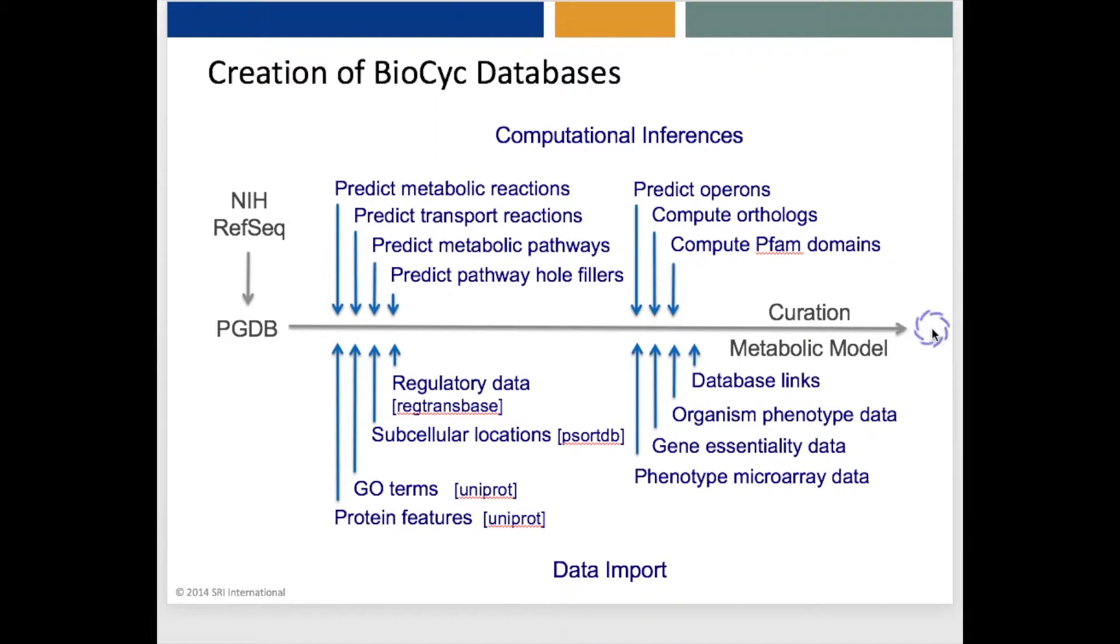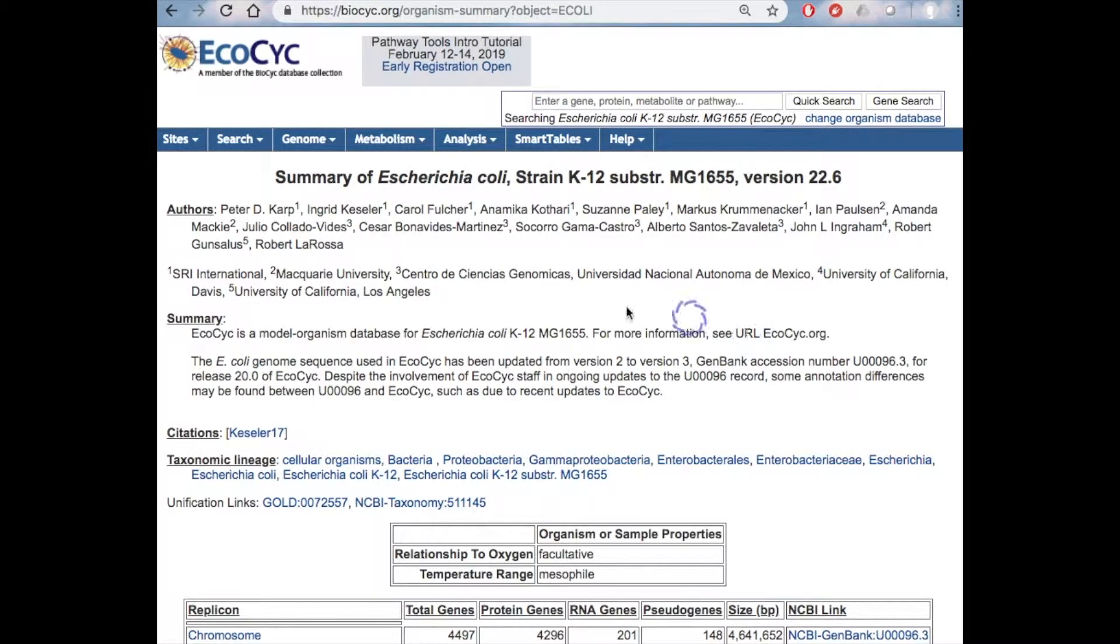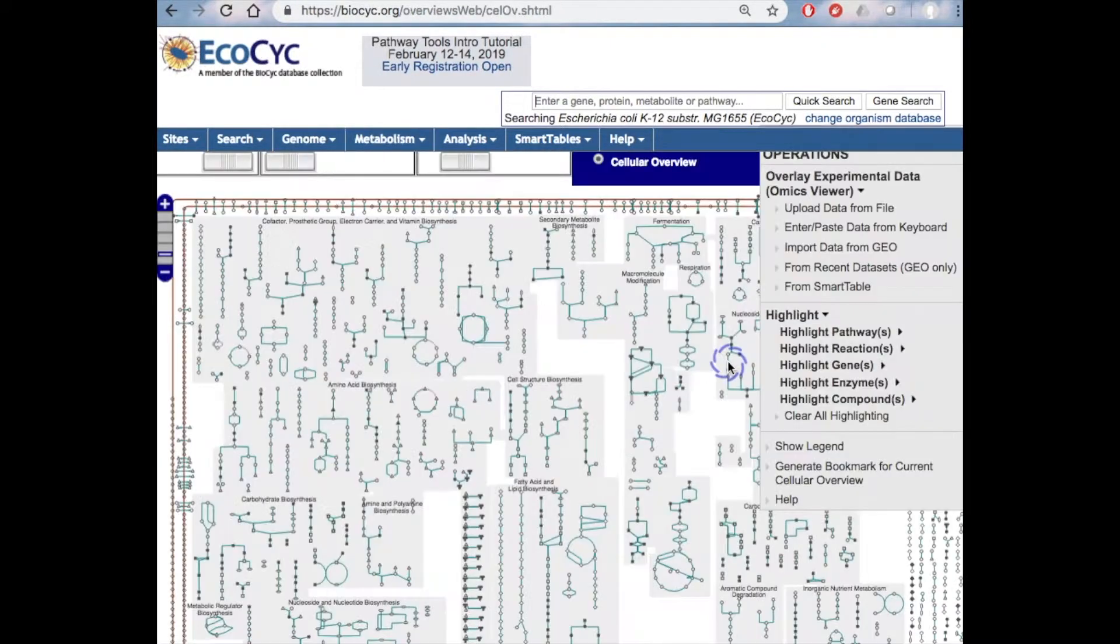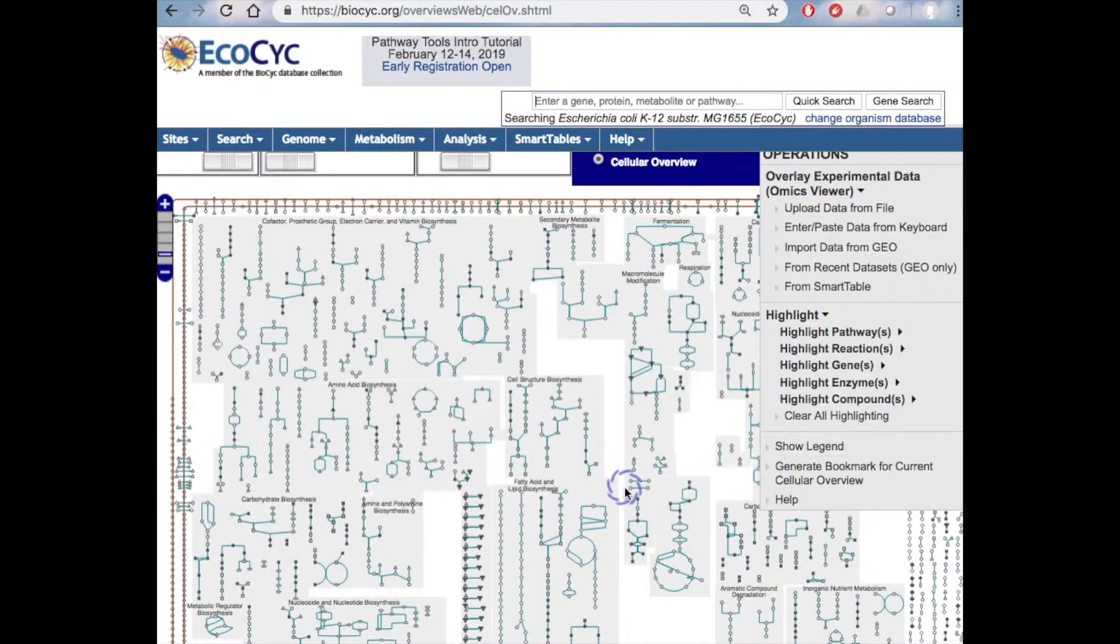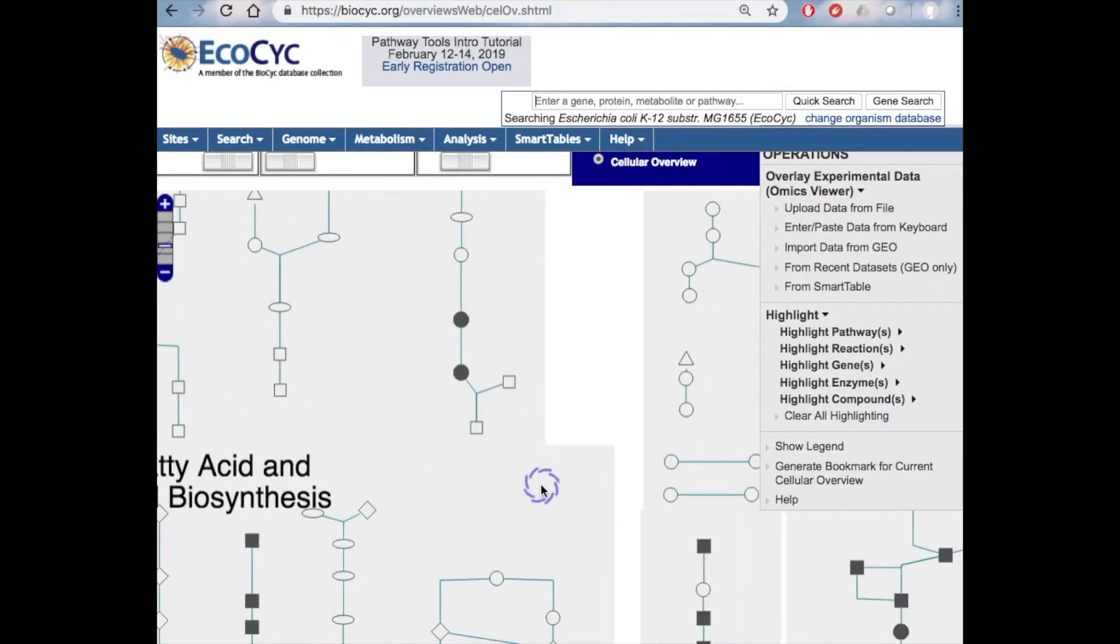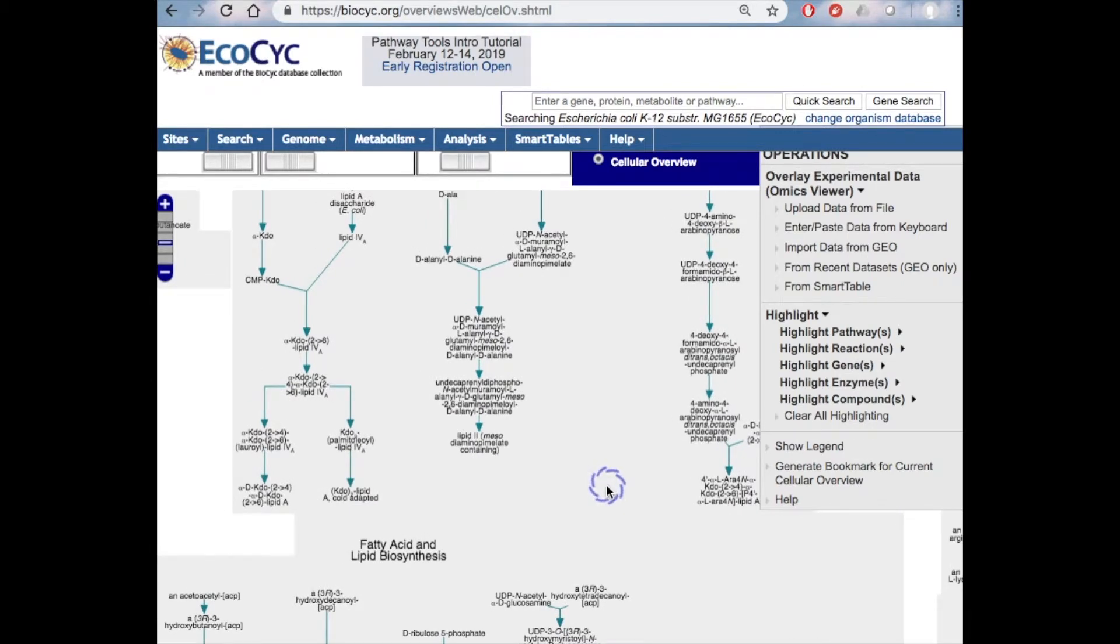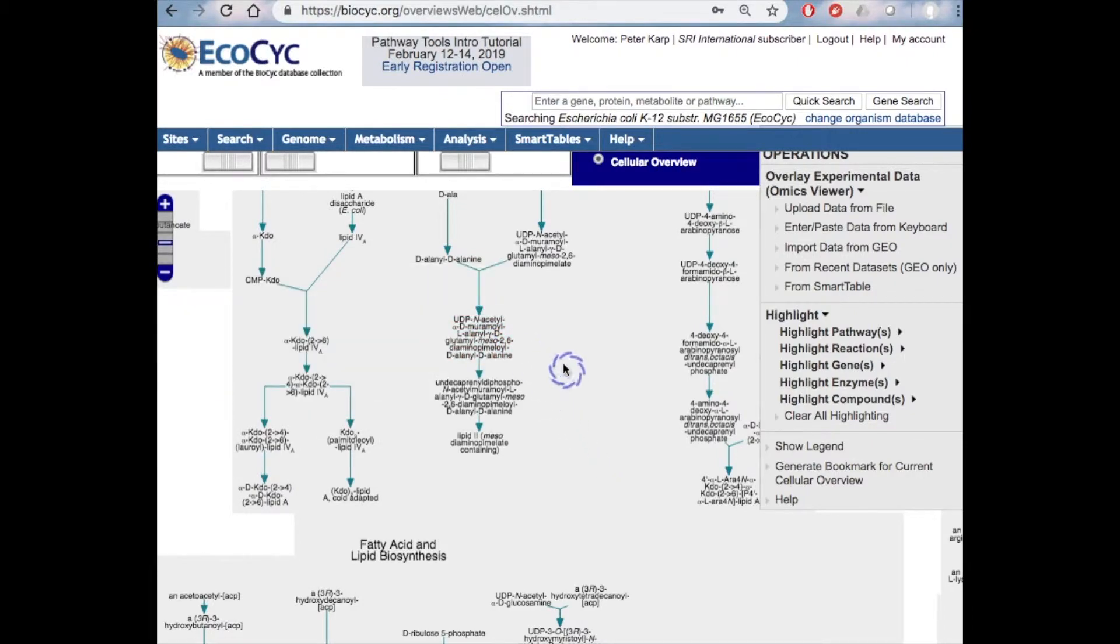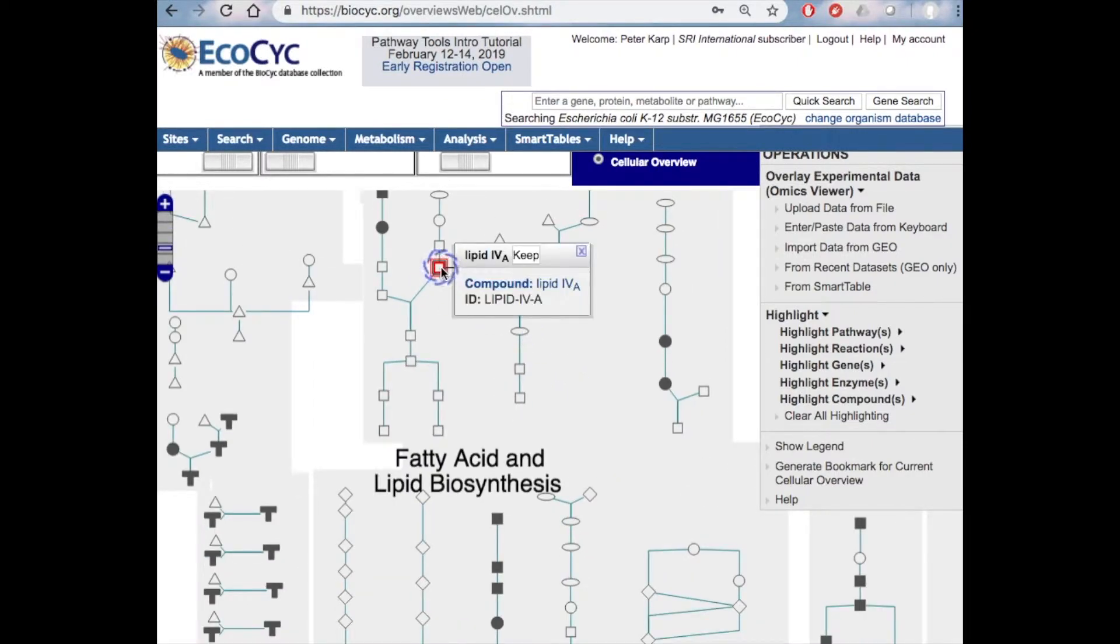Let me quickly introduce you to some important BioCyc tools that will be described more fully in later webinars in the series. These tools are useful for navigating the genome, metabolic, and regulatory information space, and for analyzing high-throughput datasets. Our first tool is called the Cellular Overview. It is an organism-specific metabolic map diagram that is zoomable and searchable. Each node in the diagram is a metabolite, and each arrow is an enzyme-catalyzed reaction.